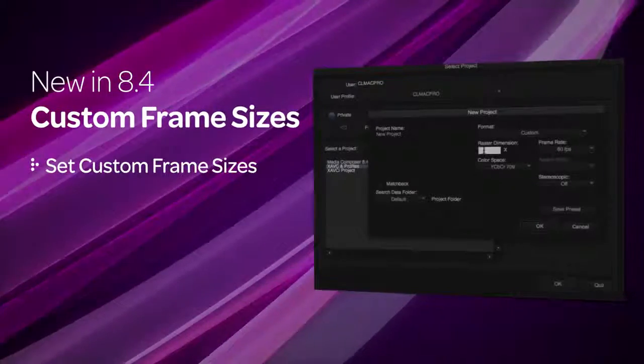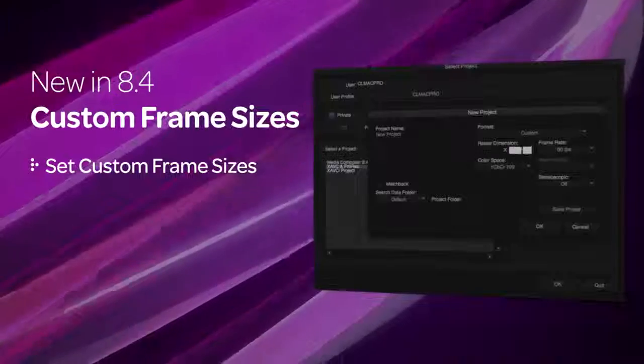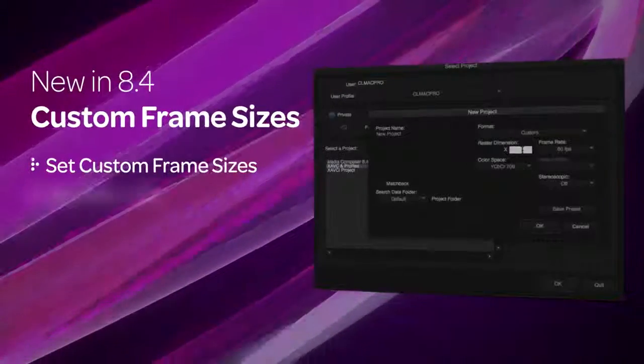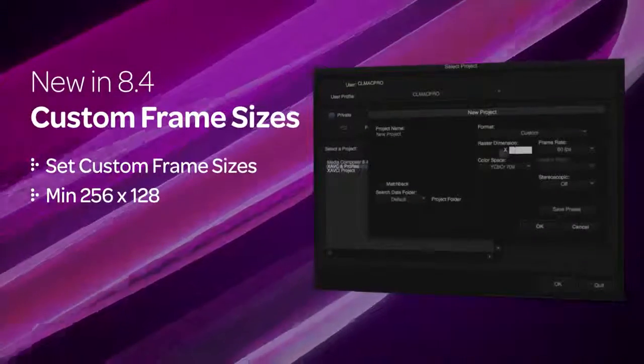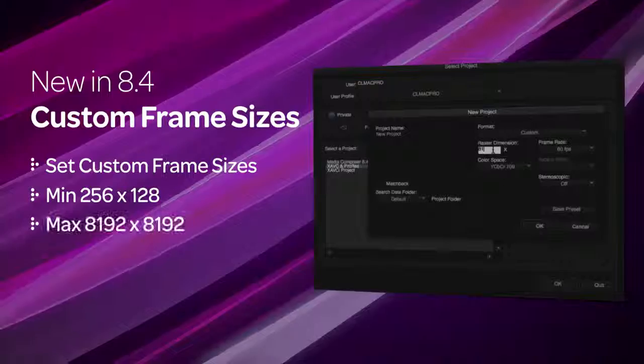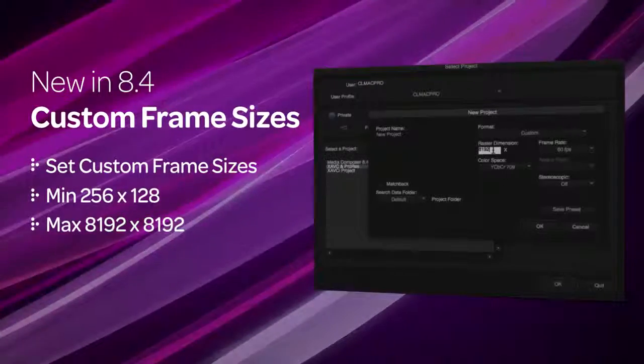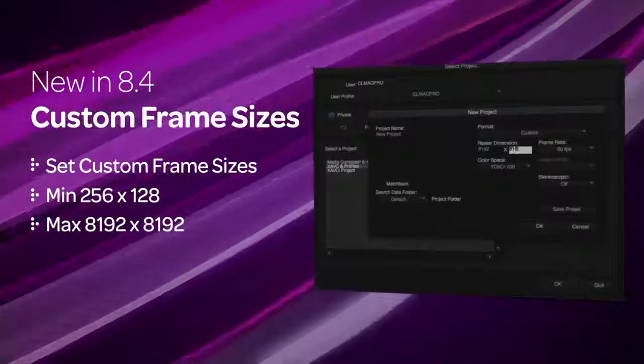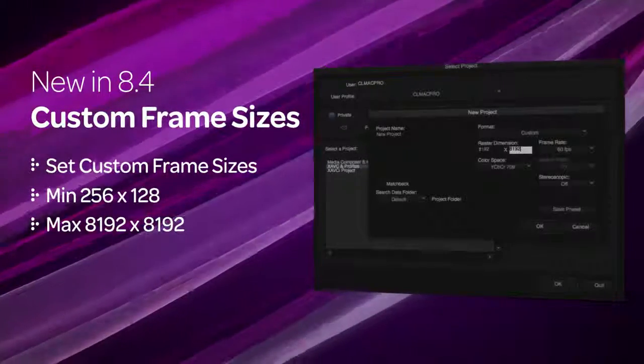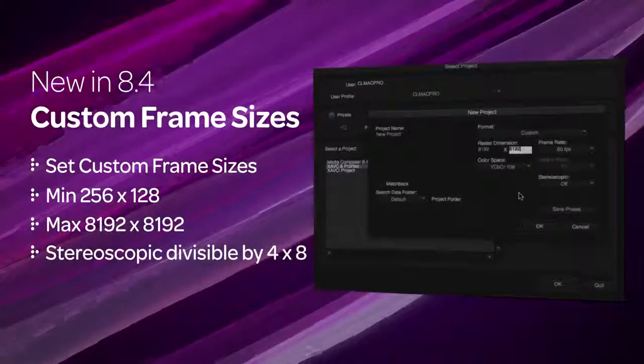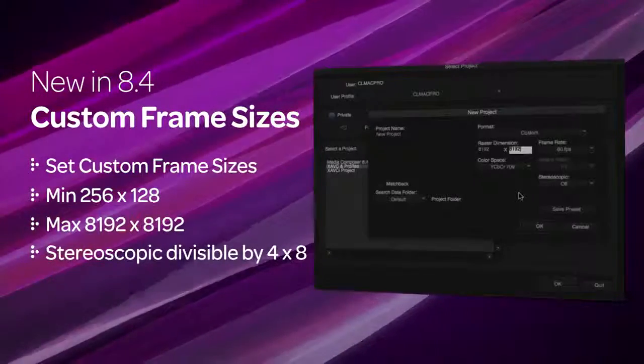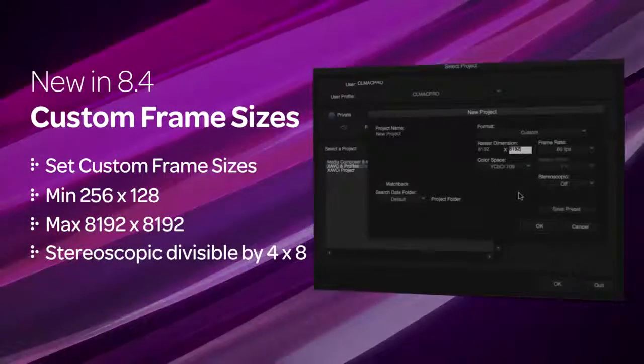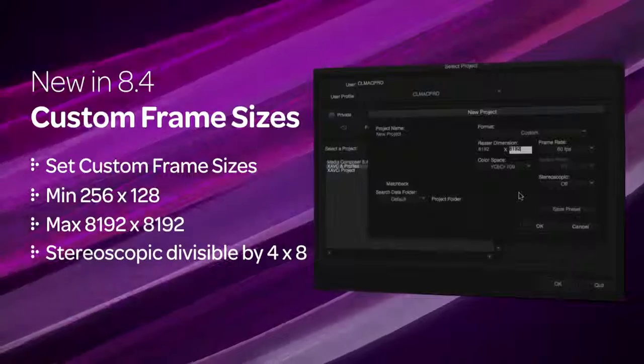Enter even values in the raster dimension boxes with a minimum size of 256 by 128 and a maximum size of 8192 by 8192. For stereoscopic projects, the height must be divisible by 4 and the width divisible by 8.